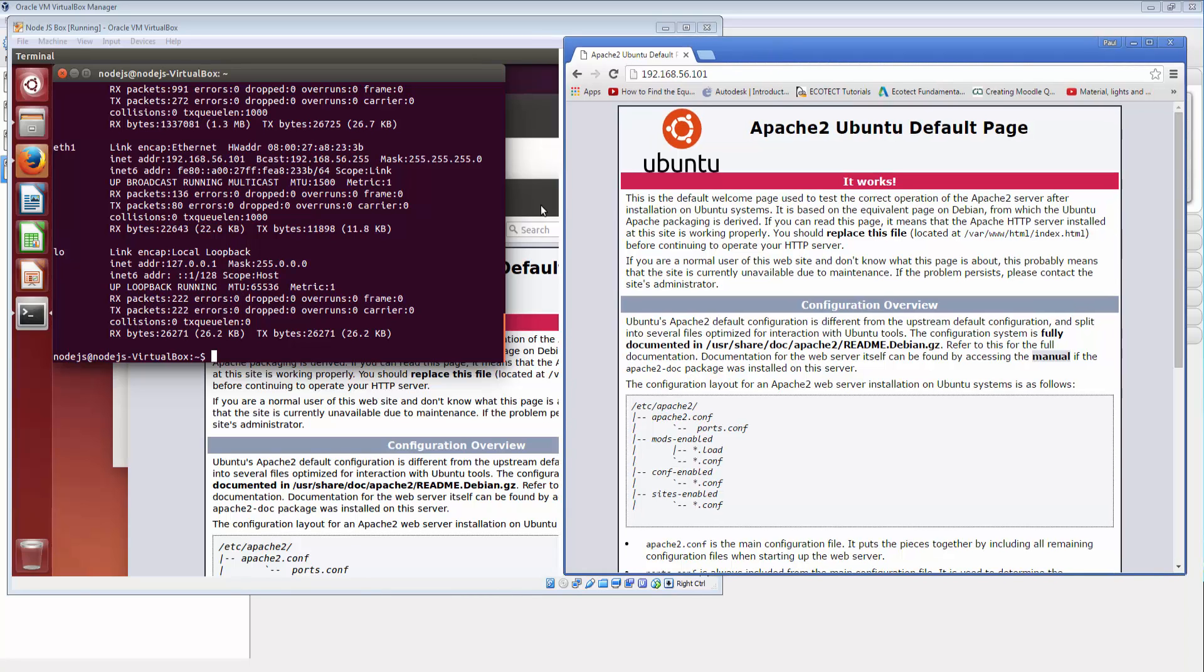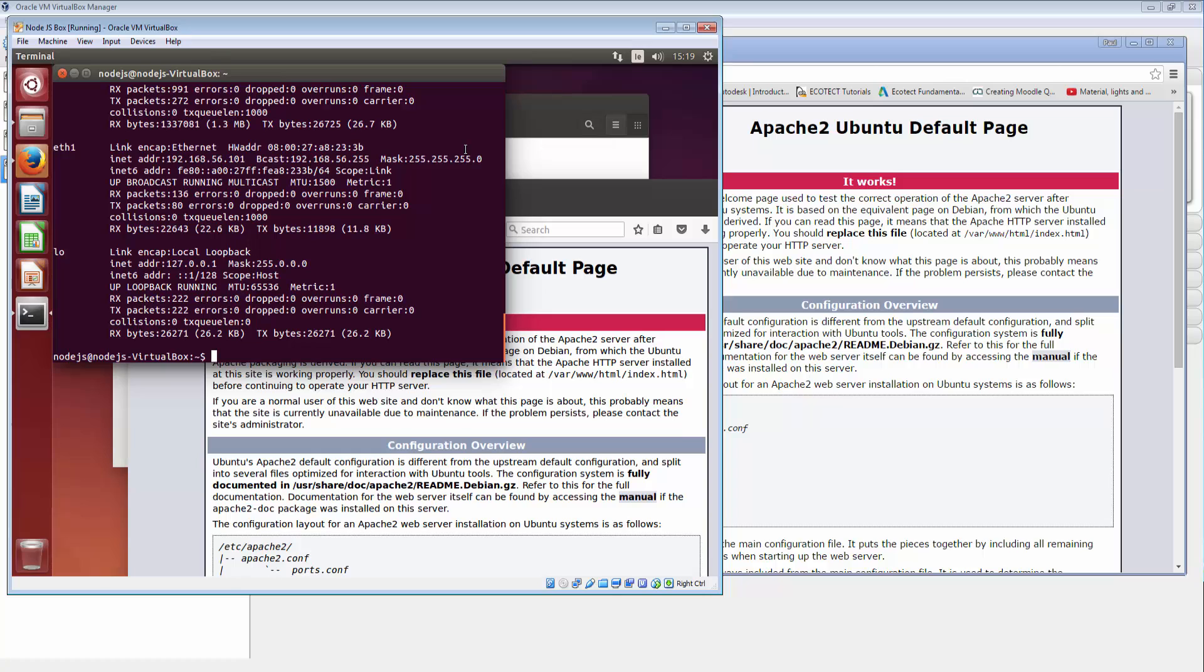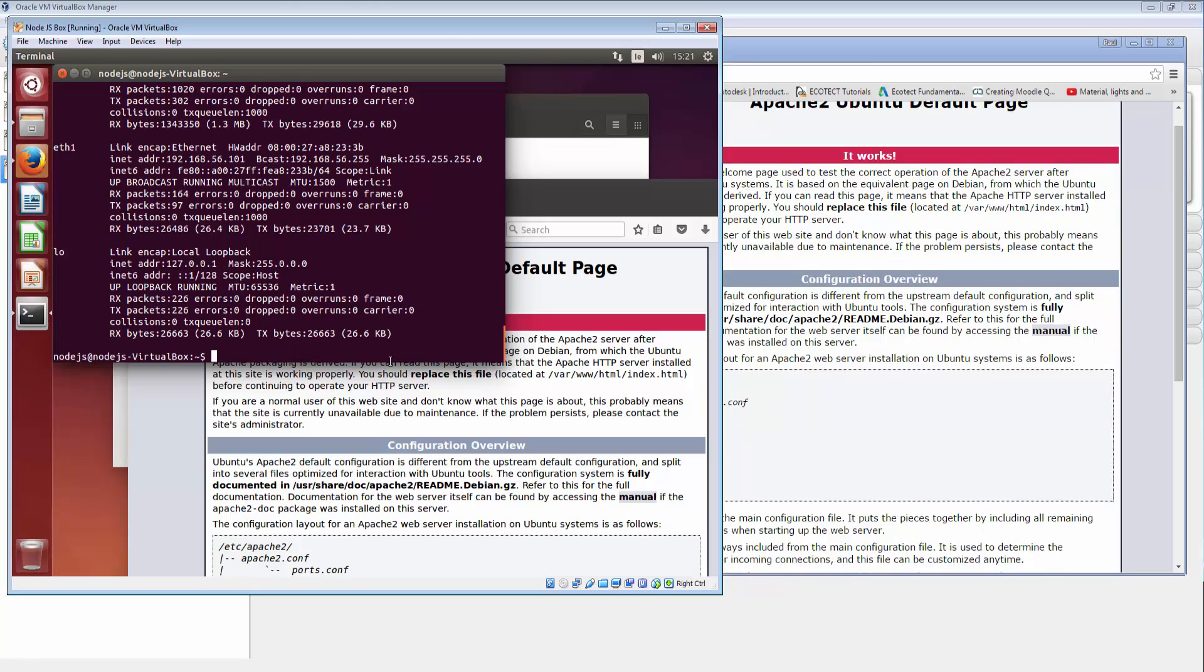Alright. So yeah. So the command there. So I'm going to go back in here. Quick look at that command. apt-get install Apache 2. And it just works. Okay. That all seems to be working.